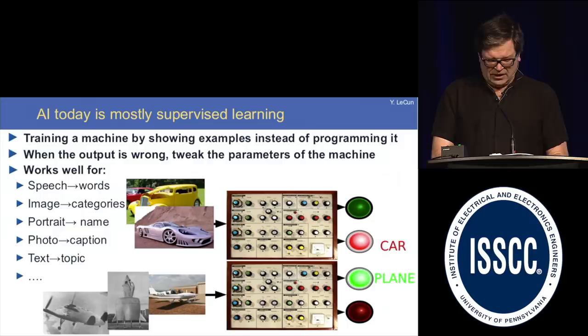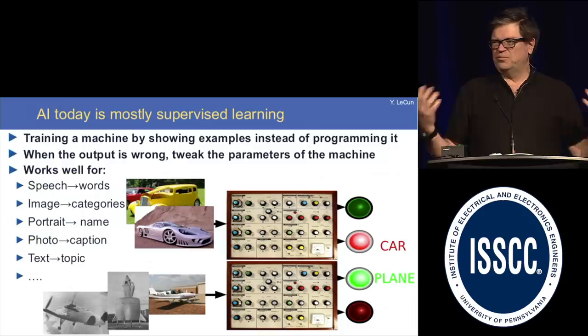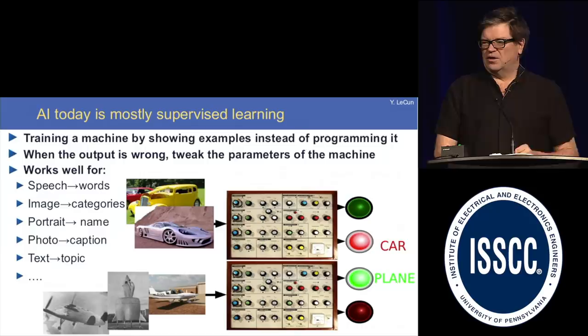You could say that, to some extent, the history of AI is intimately linked with the history of hardware development. But what AI is today, really, is supervised learning — a particular mode, a paradigm.